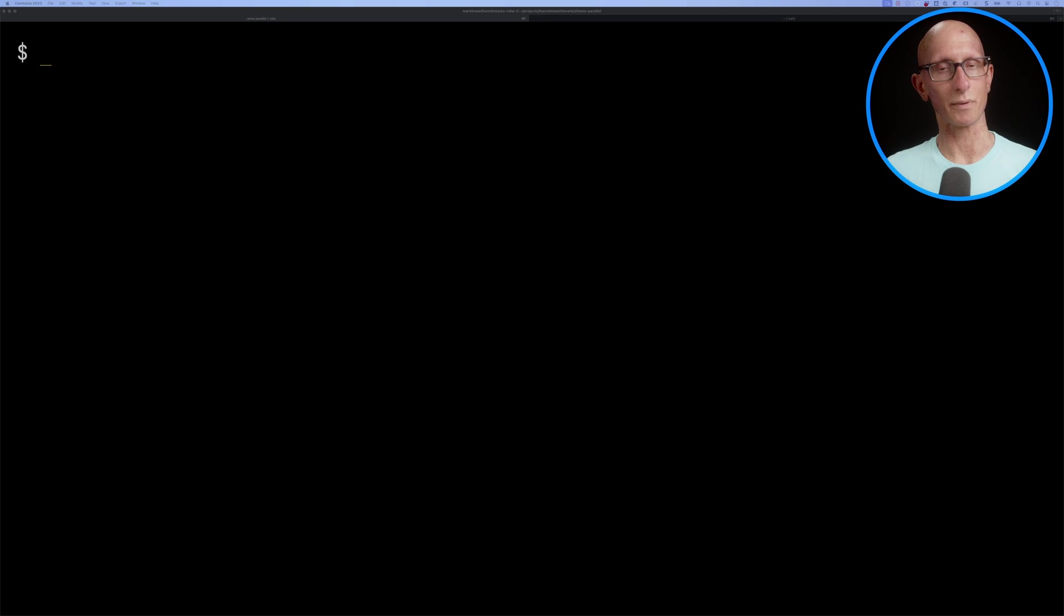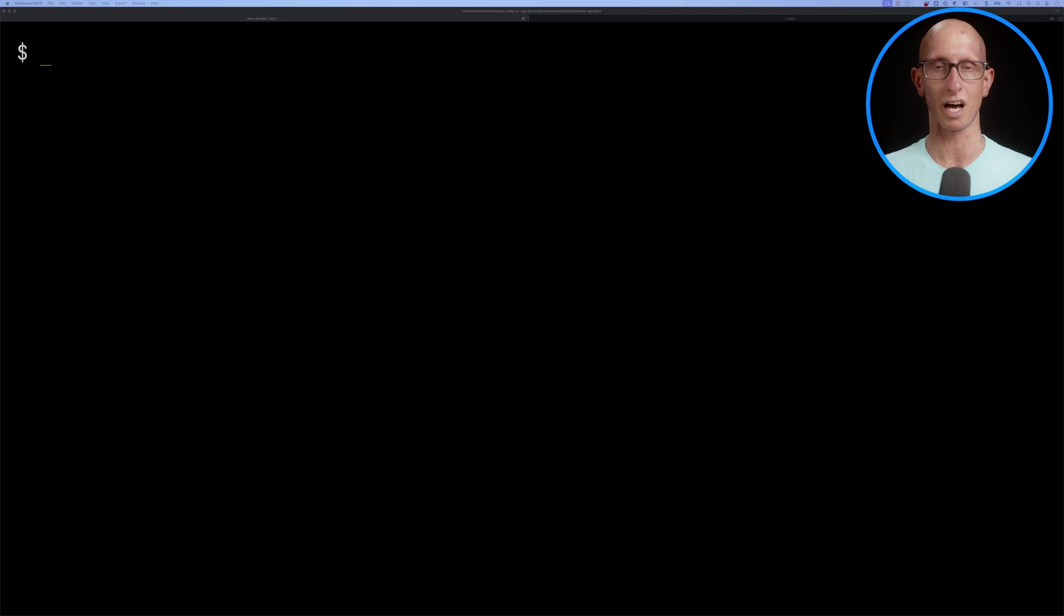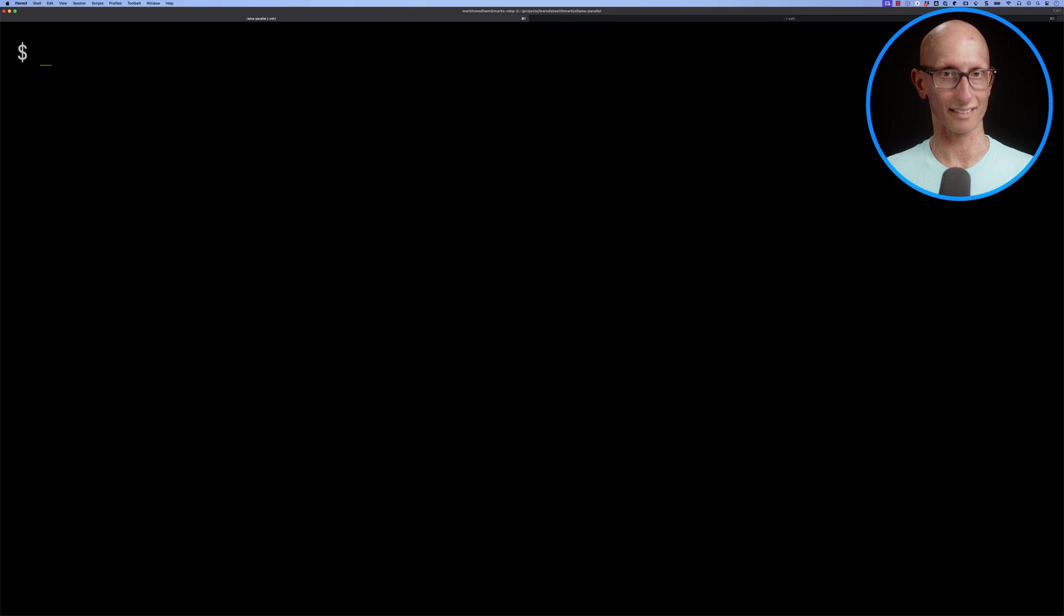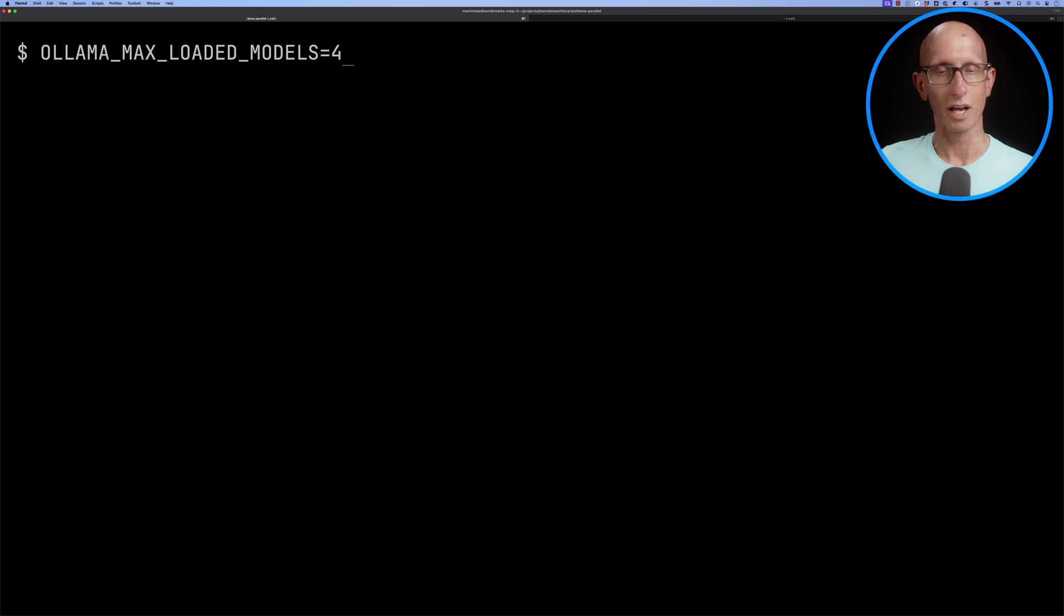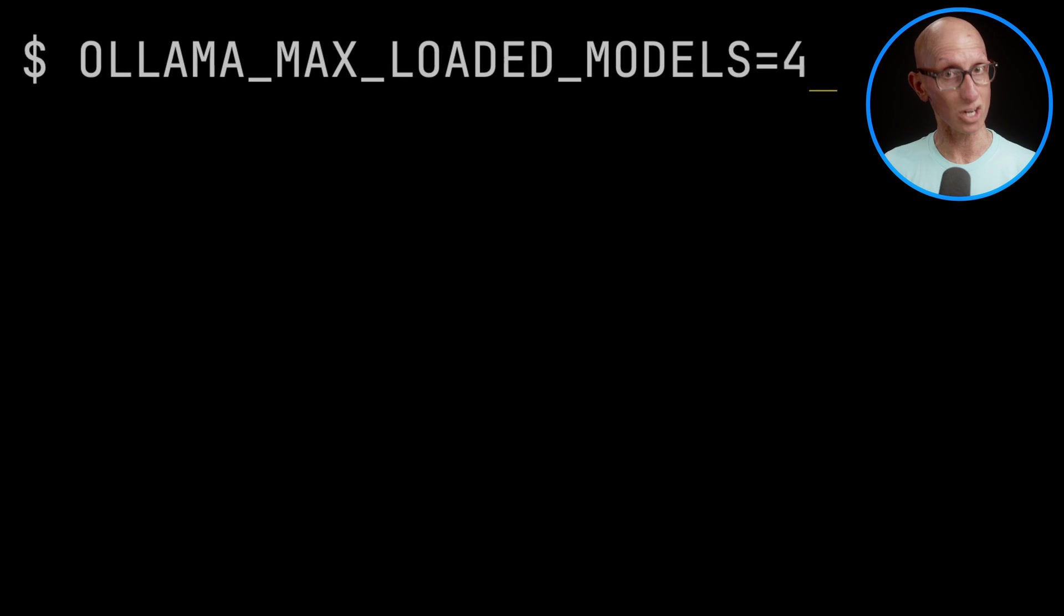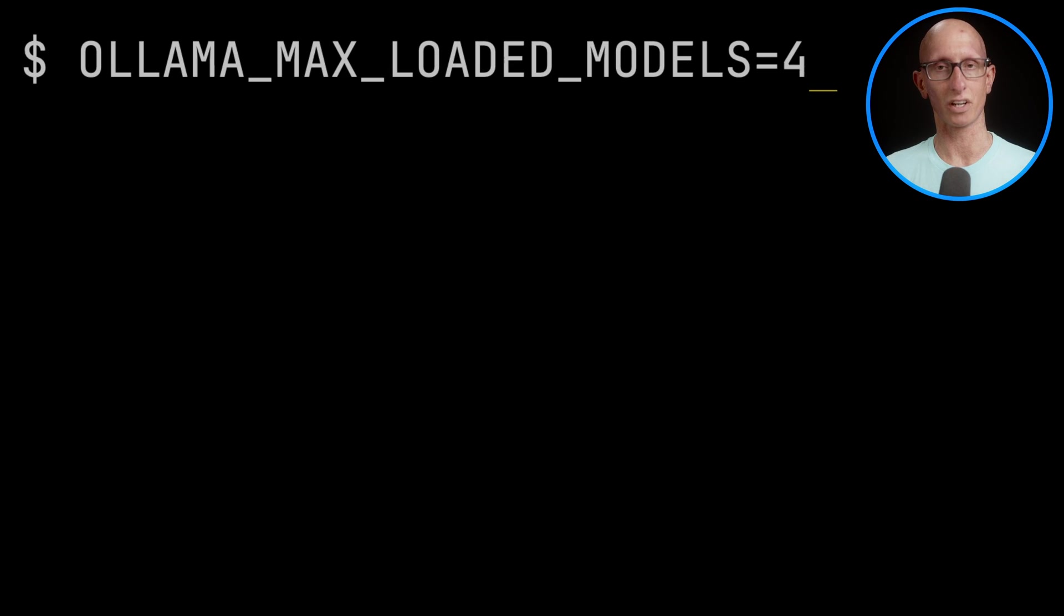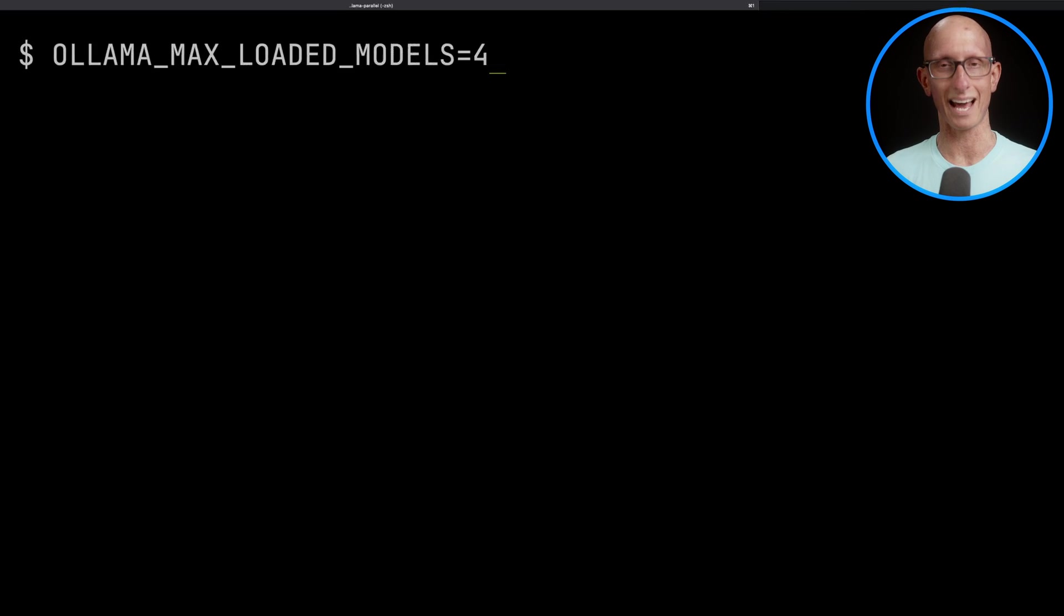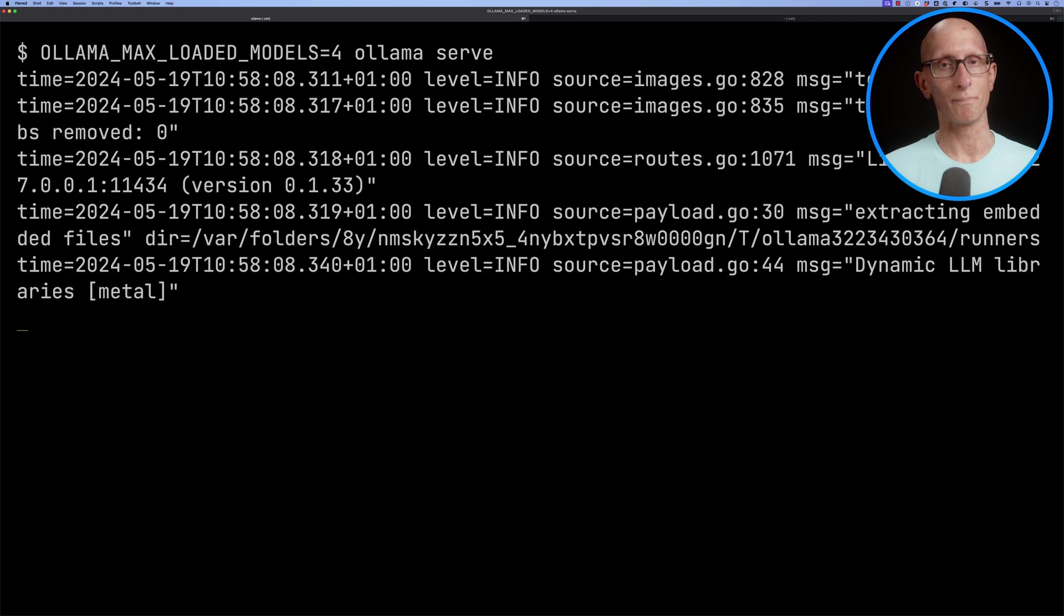Let's have a look at how we would go about using it. First, we need to make sure we're using this experimental environment variable that Ollama added a few weeks ago: OLLAMA_MAX_LOADED_MODELS. Set that to a value, so I'm going to say four. This allows you to load and then use multiple models at the same time. Of course, it's going to be restricted by how much memory you've got on your machine. Then we'll launch Ollama.